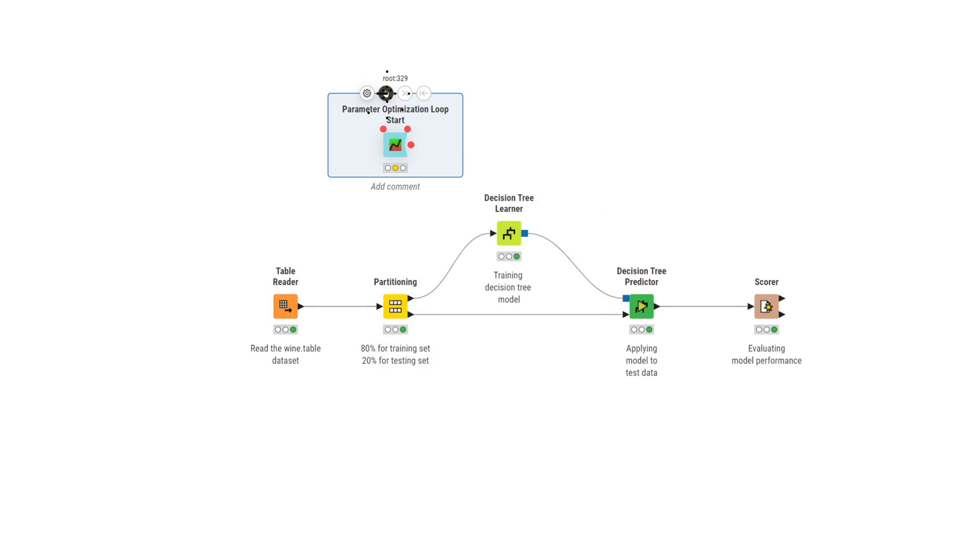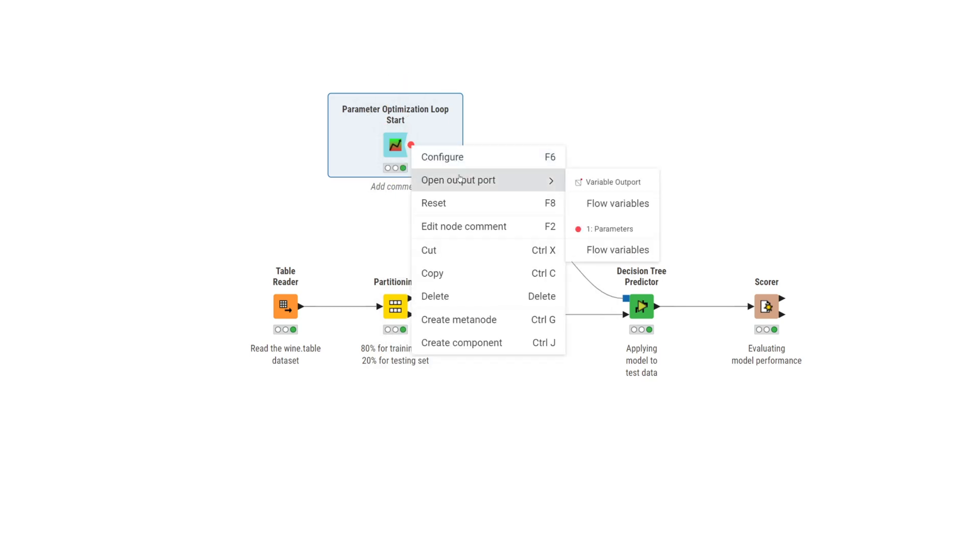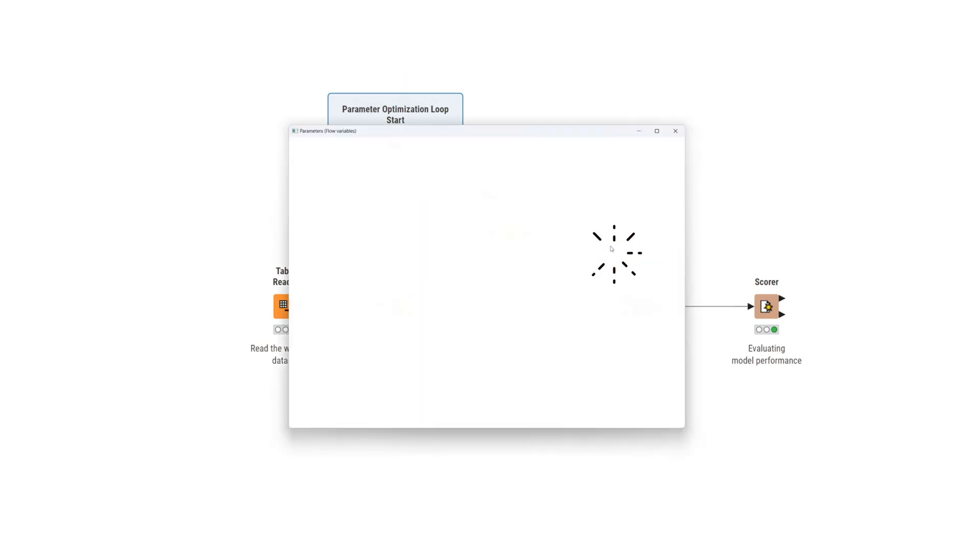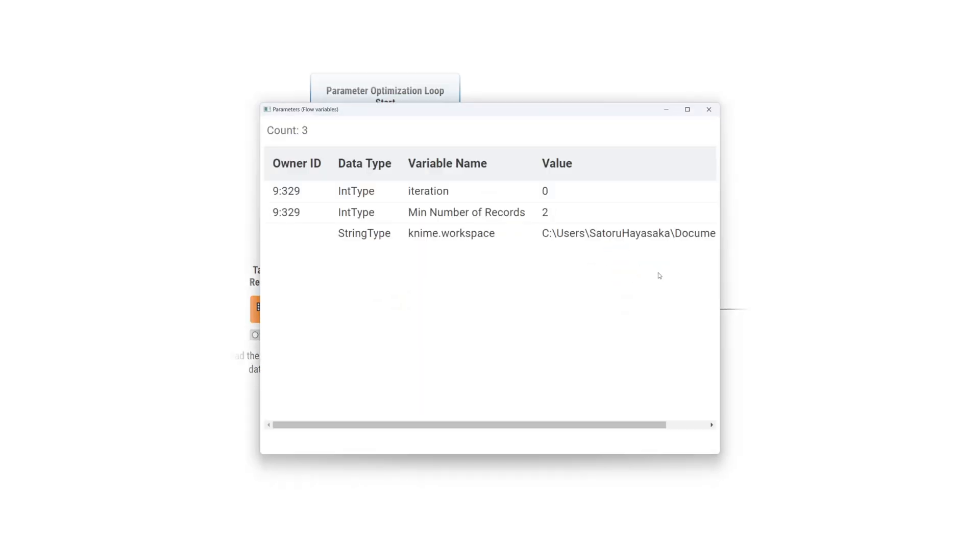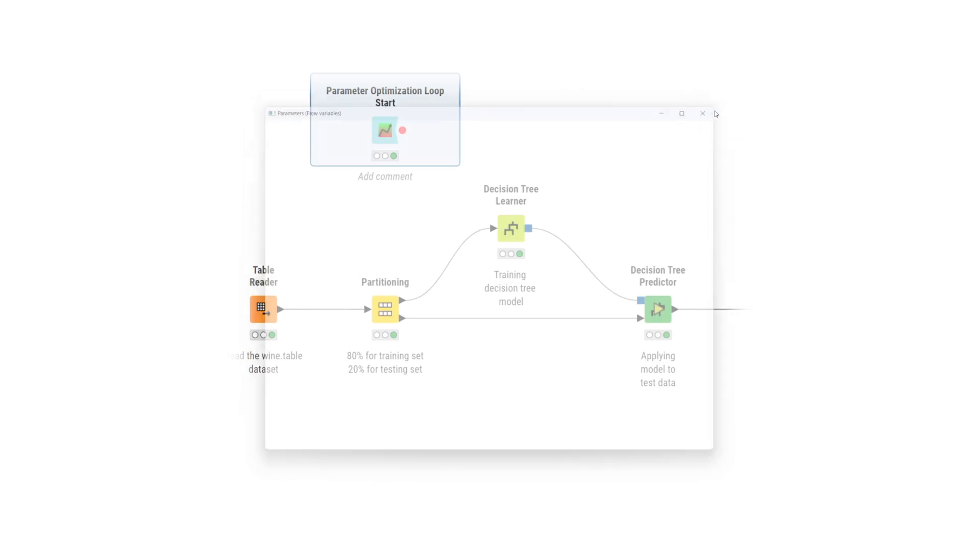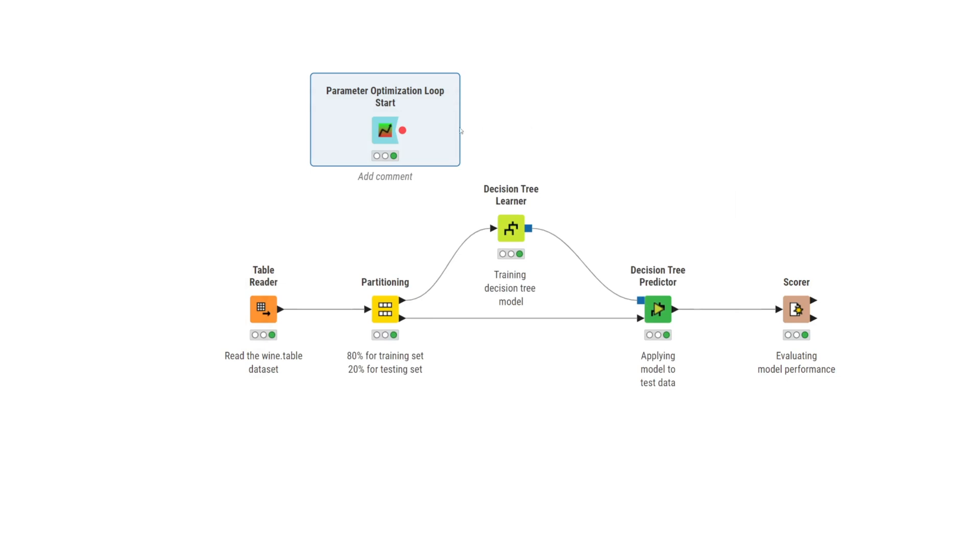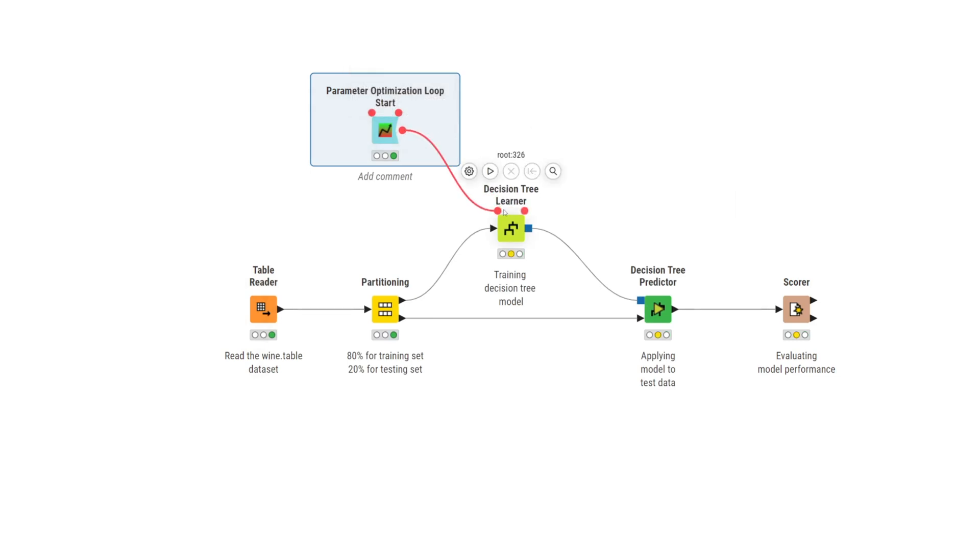After executing the start node, you see that you get one flow variable with our defined parameter name and the start value of 2. You need to overwrite the original setting in the decision tree learner node with the parameter value produced by the parameter optimization loop start node.